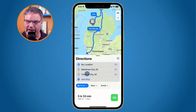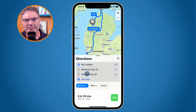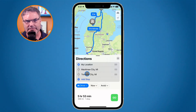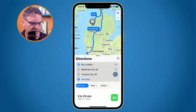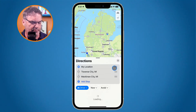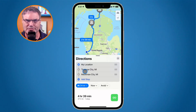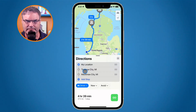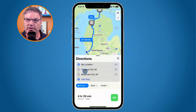That order is backwards of what I want. I'd like to go to Traverse City first and then Mackinac City. To change the order, all I have to do is go over to these three lines here, drag them up, and now it's going to reroute me through Traverse City.